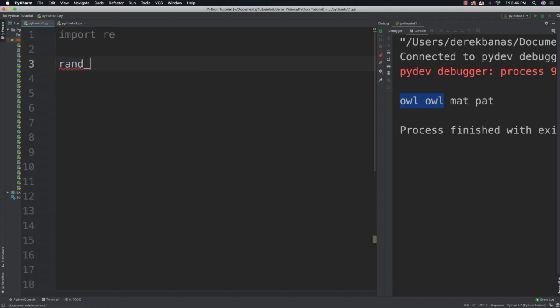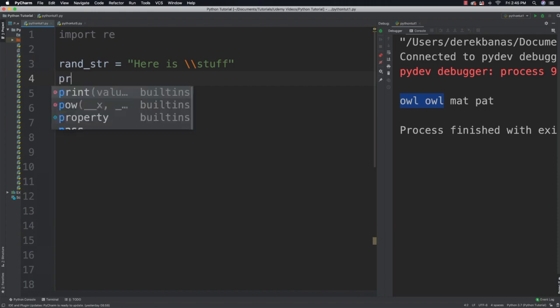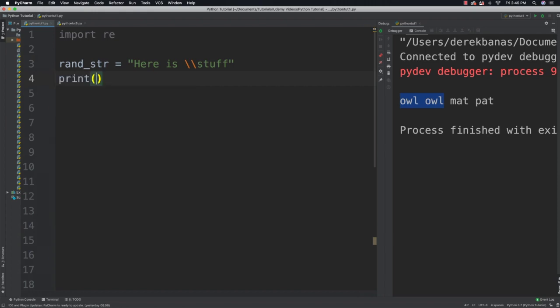Let's try to get the word 'stuff' out of a string. I'm going to say 'random_string' is equal to 'here is' followed by two backslashes and then 'stuff'. First I'm going to show you some things that will not work.